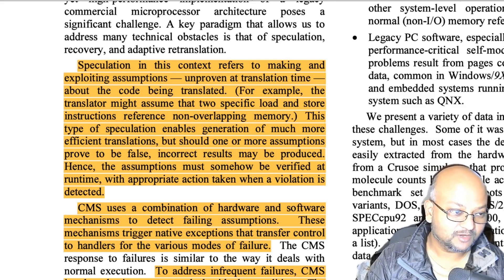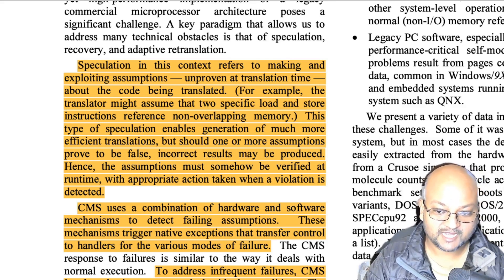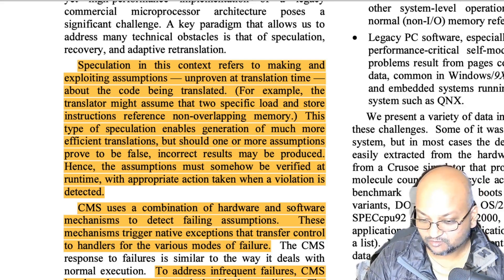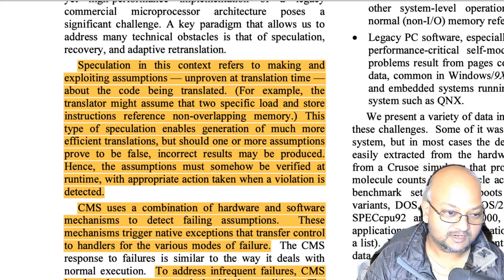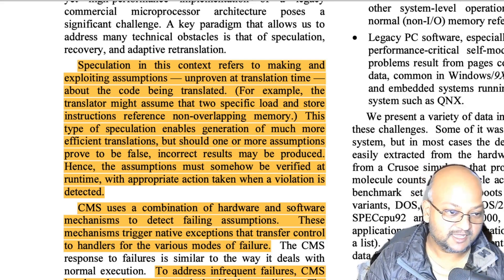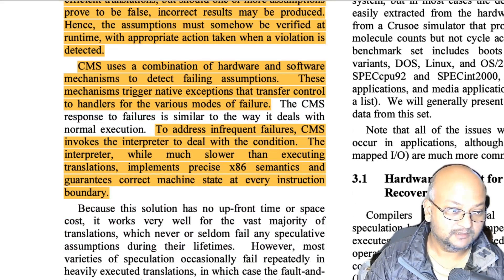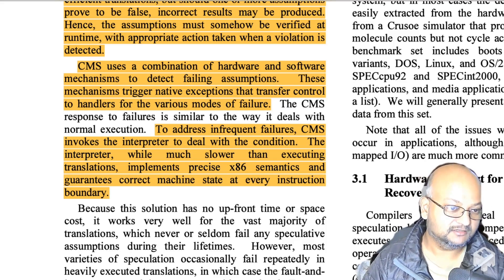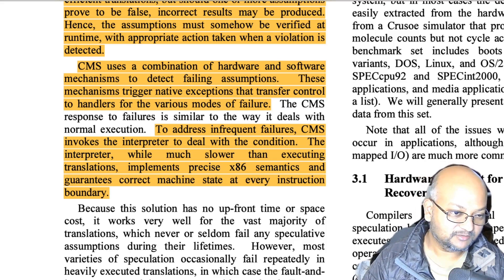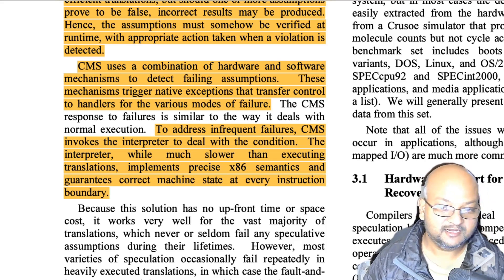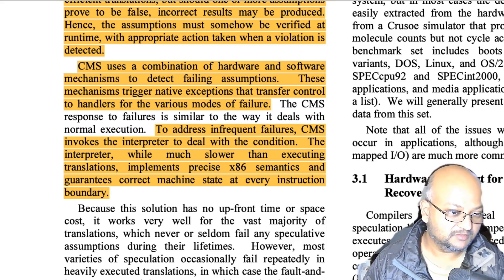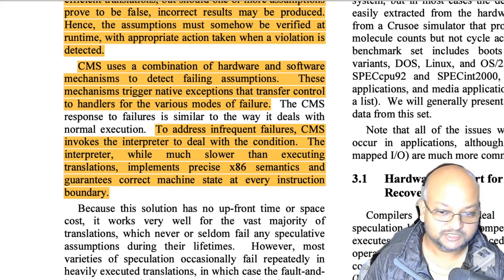If one of those speculative assumptions is broken when the code actually runs, you don't want incorrect results, so at runtime you must check whether assumptions have been violated and roll back if they have. Since one company was designing both the hardware — the Crusoe microprocessor — and the software — the Code Morphing layer — they could co-design them so that hardware and software communicate back and forth when assumptions fail. When a speculative assumption fails, the system falls back to interpreting that code with strict x86 semantics.